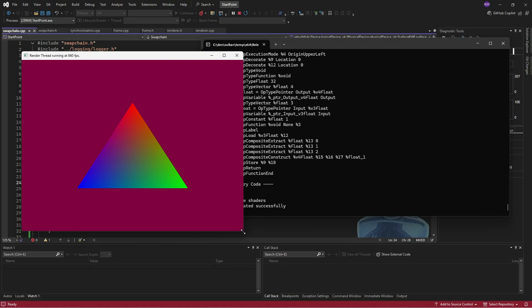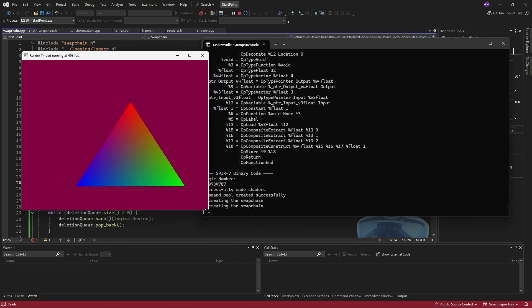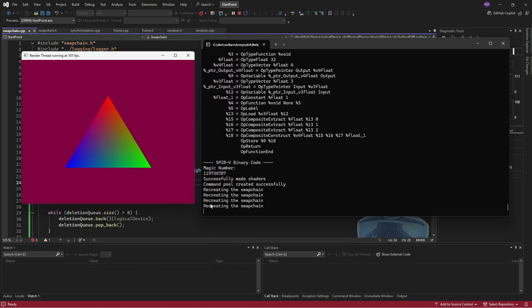Resize it and it says, hey, recreating the swap chain every time. Awesome.